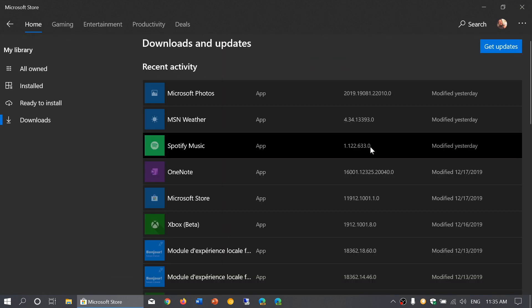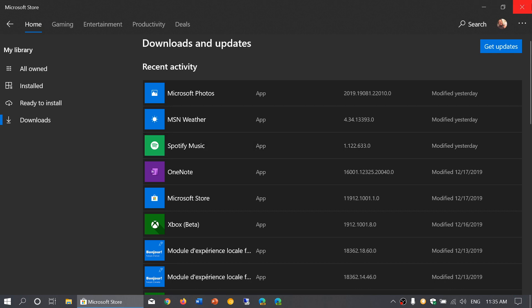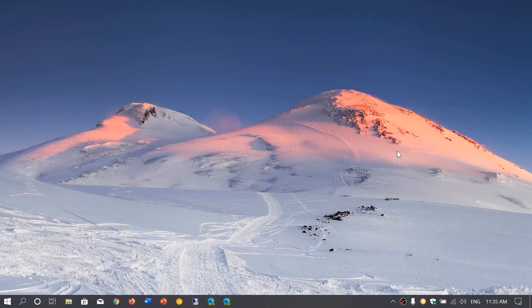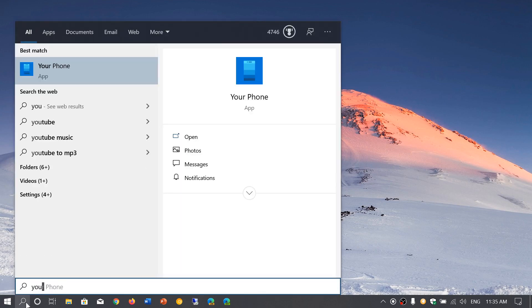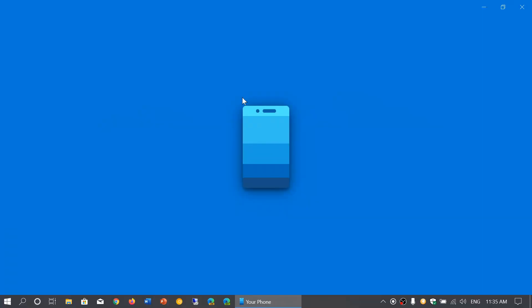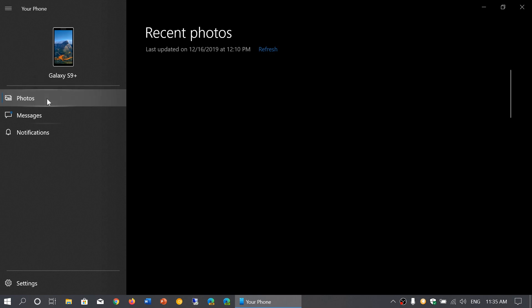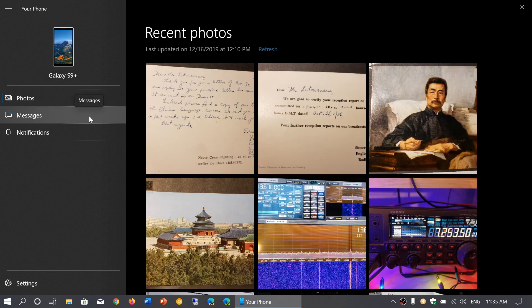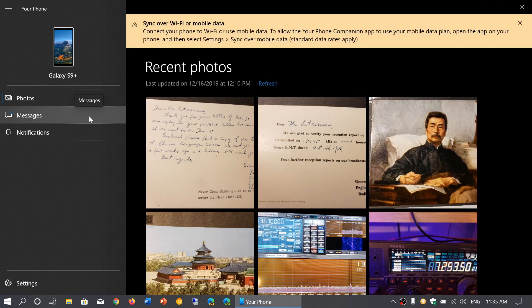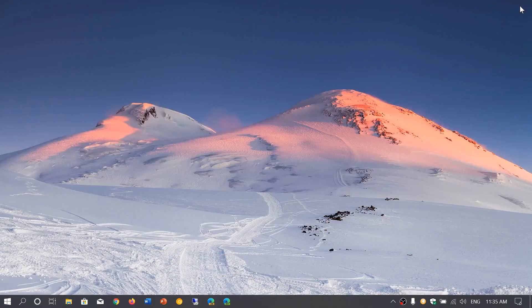There is a rollout right now of the Your Phone app that actually improves upon one very specific item. Not everybody has it yet, but you can check your phone app to see if you do. There are photos you can click that show you the latest pictures from your phone. This update now gives you not only 25 pictures like before, but now 2,000 pictures.